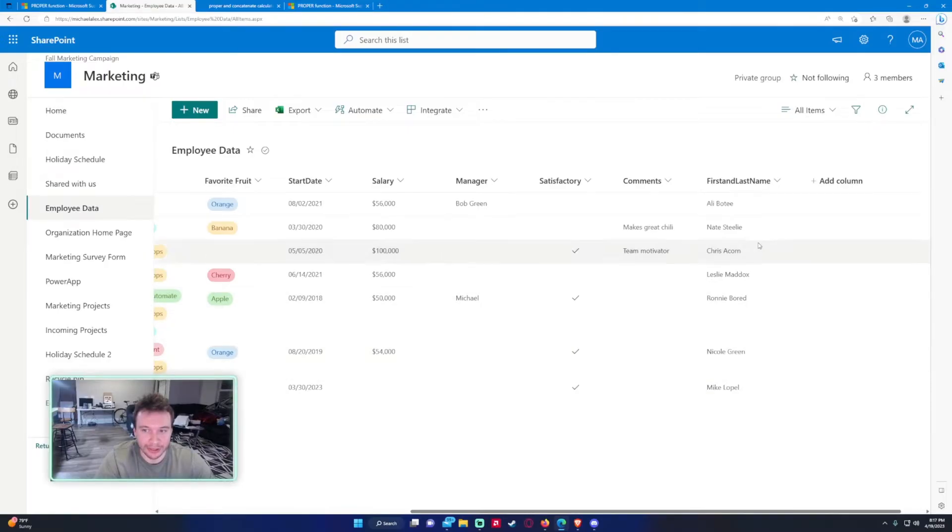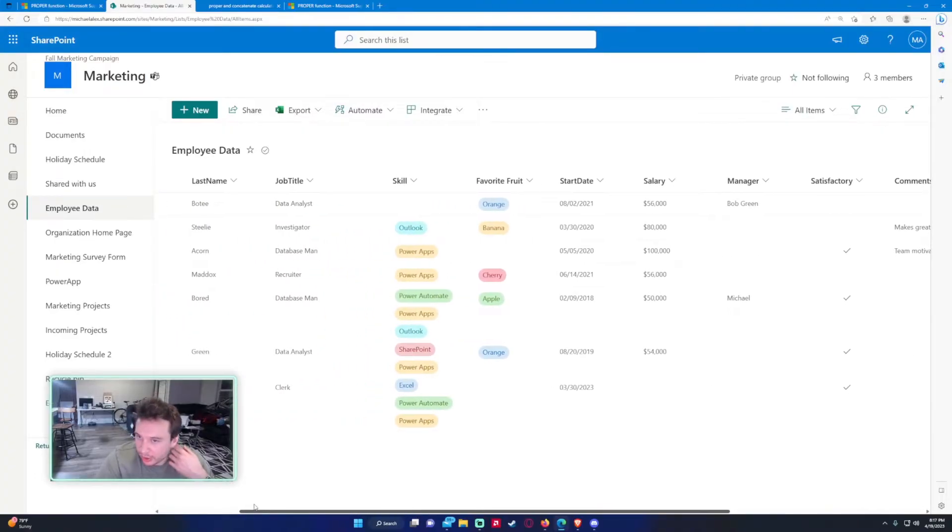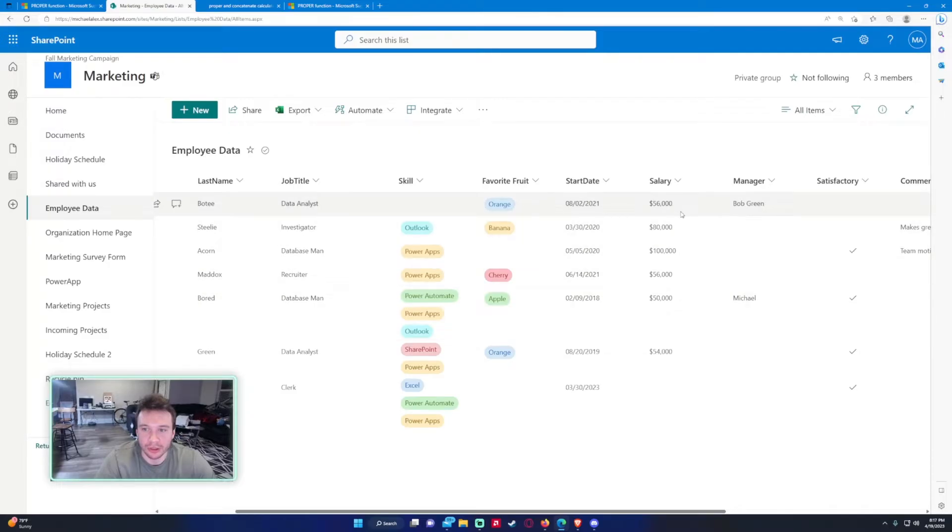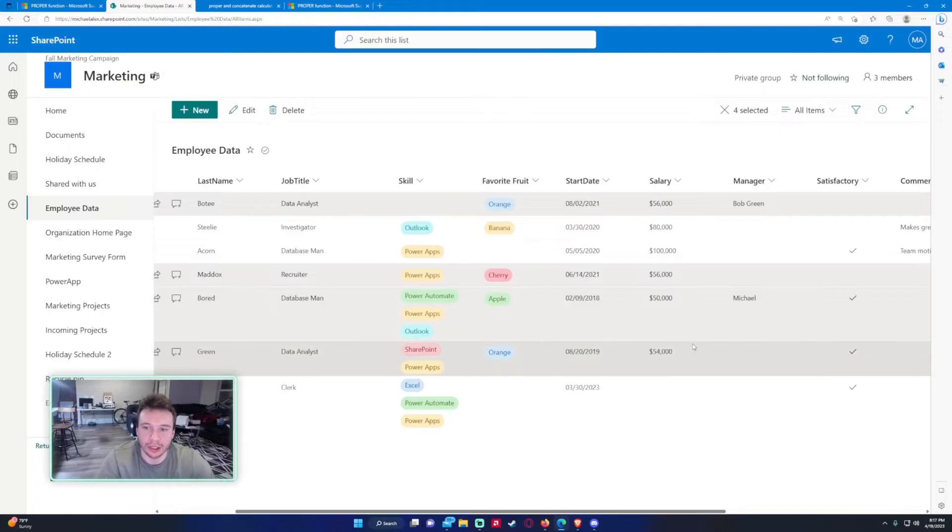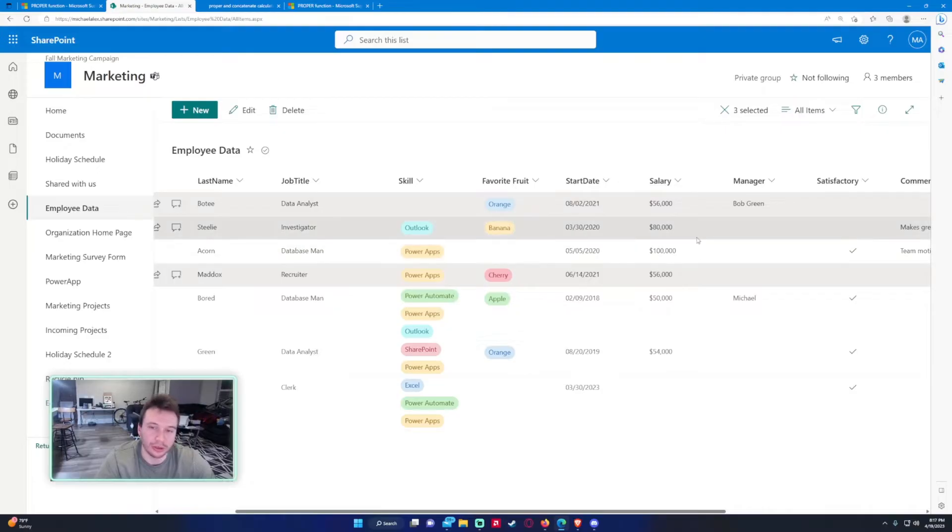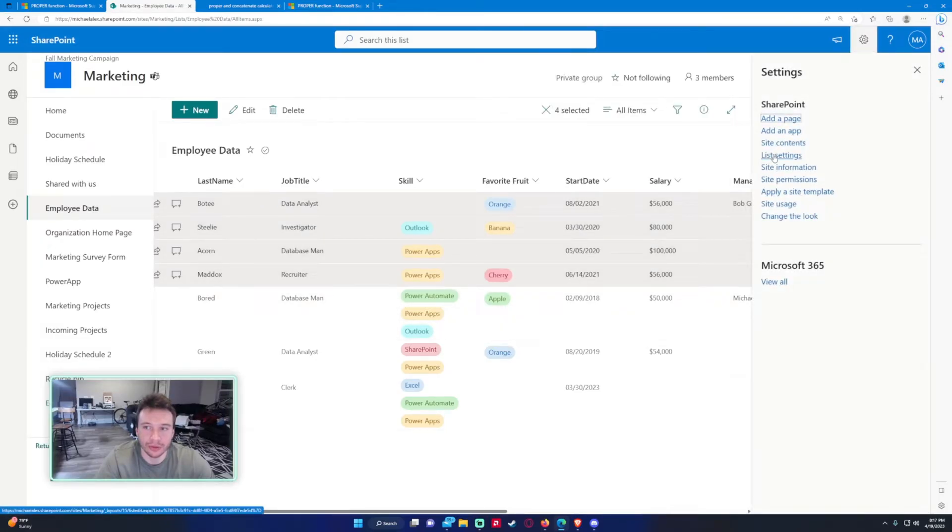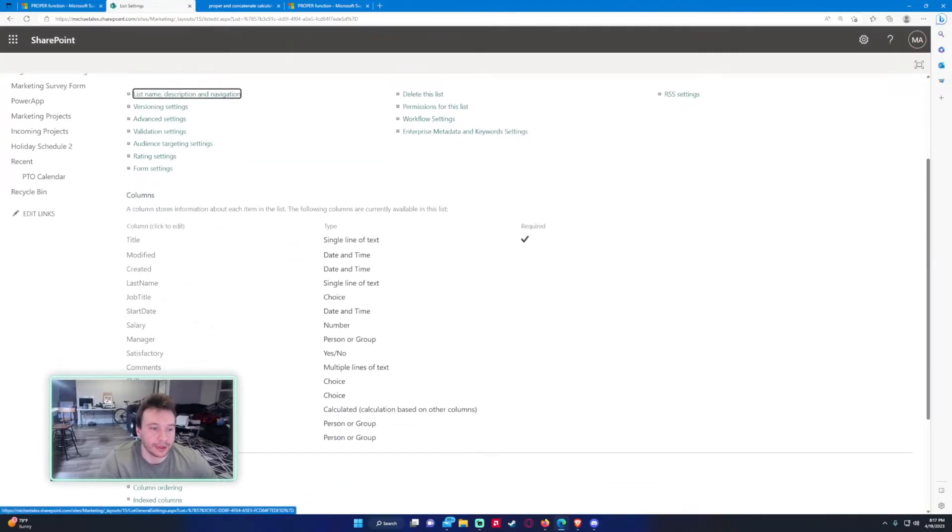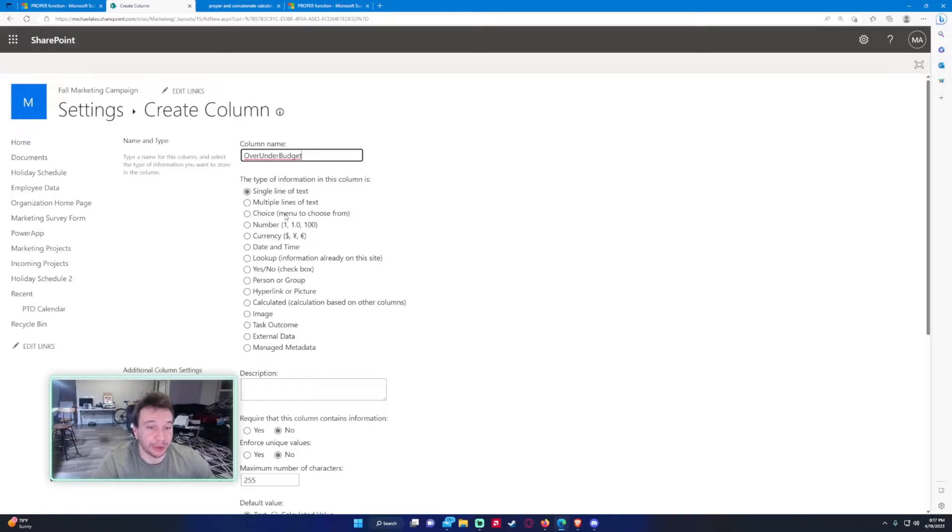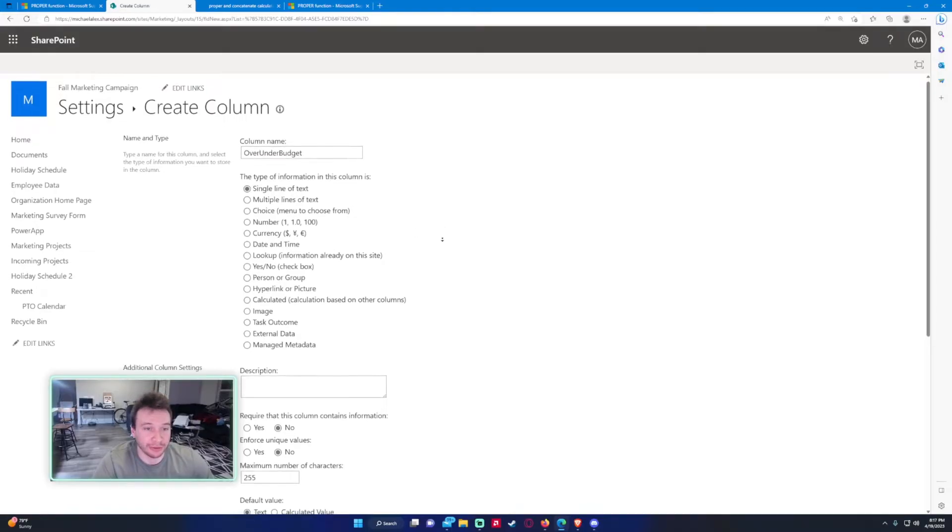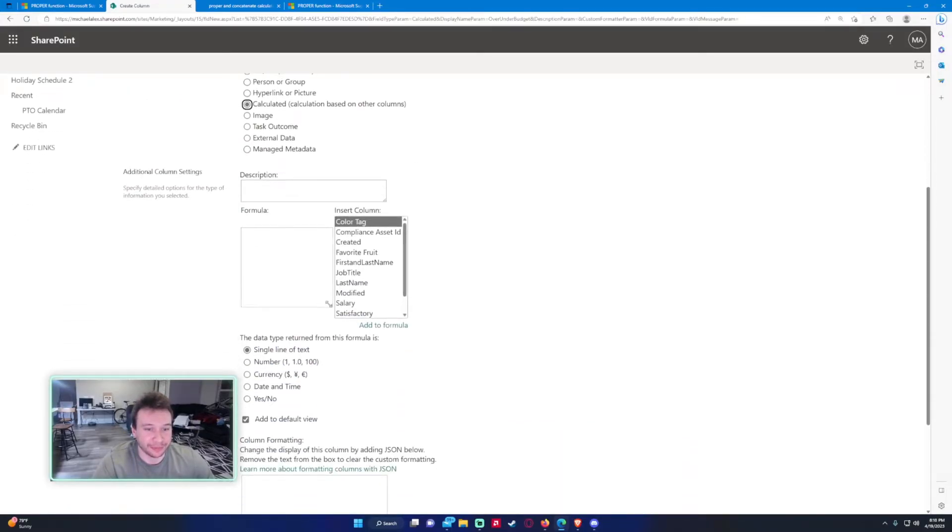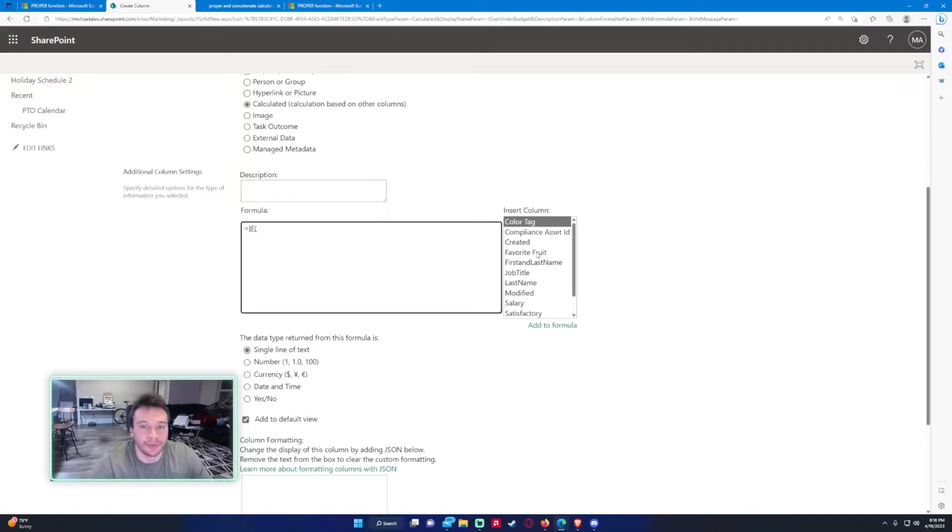So let's go ahead and do an if statement. So let's do if salary is over, we'll do if salary is over, let's see, if it's over 55,000 we'll just say over budget, if not under budget. Let's go back in list settings, create column, and this will be over under budget. Let's say the company's going through tough times and we got to lay off a few people. Let's do calculated. Let's go ahead and do the formula.